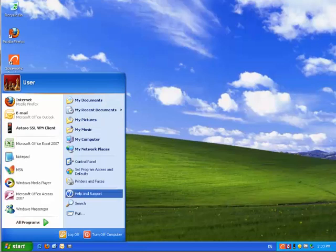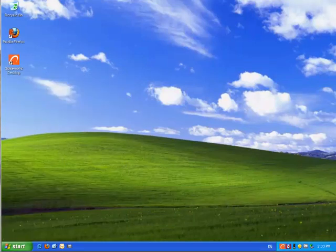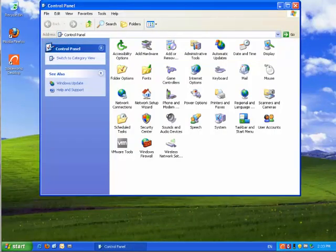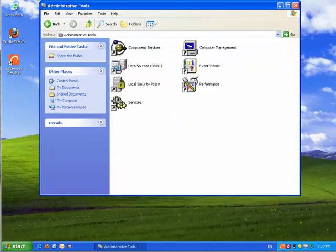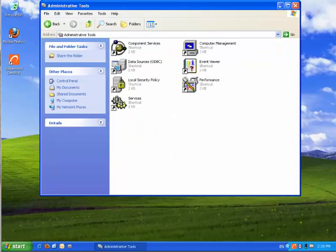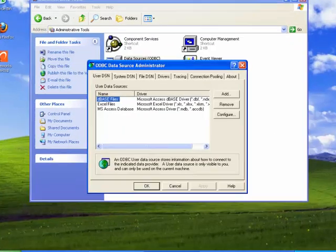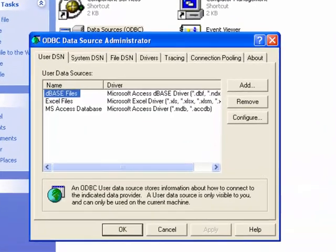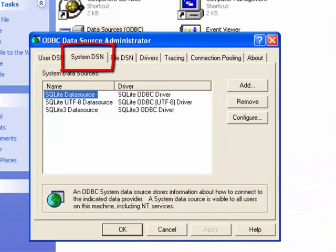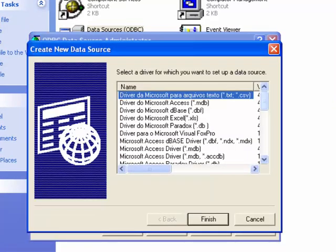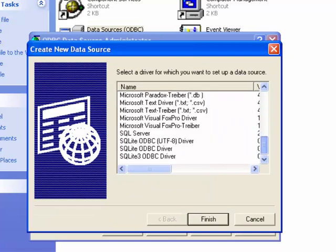To do that simply open Windows control panel then go to the administrative tools and then to data sources. Make sure you switch to the system DSN tab. Now click on add and scroll down till you see the SQLite 3 ODBC driver. Click on it then click finish.